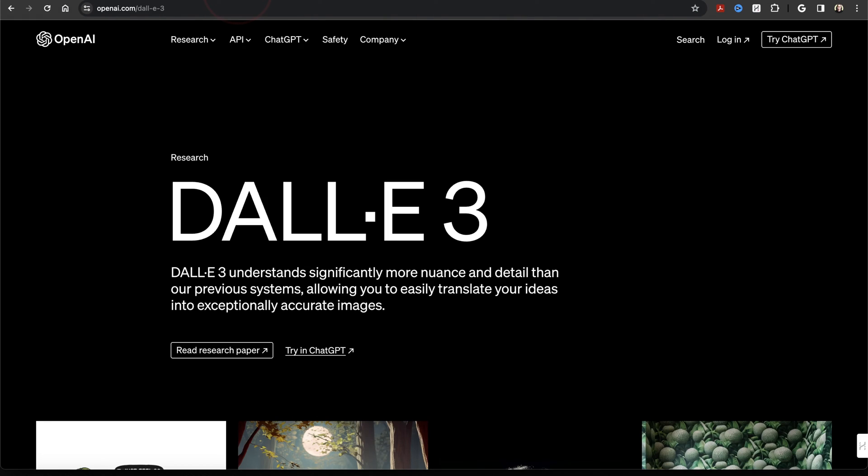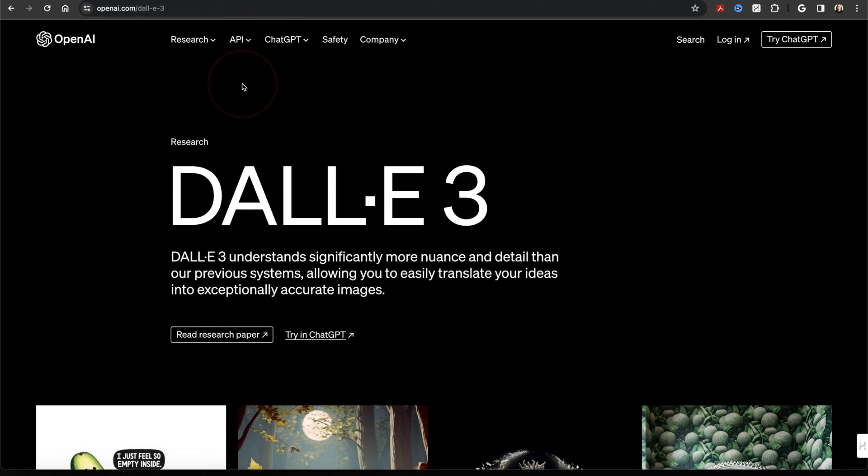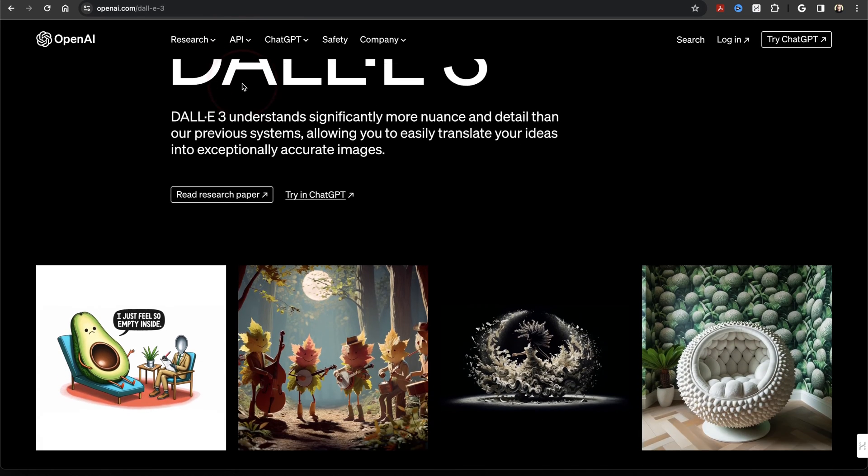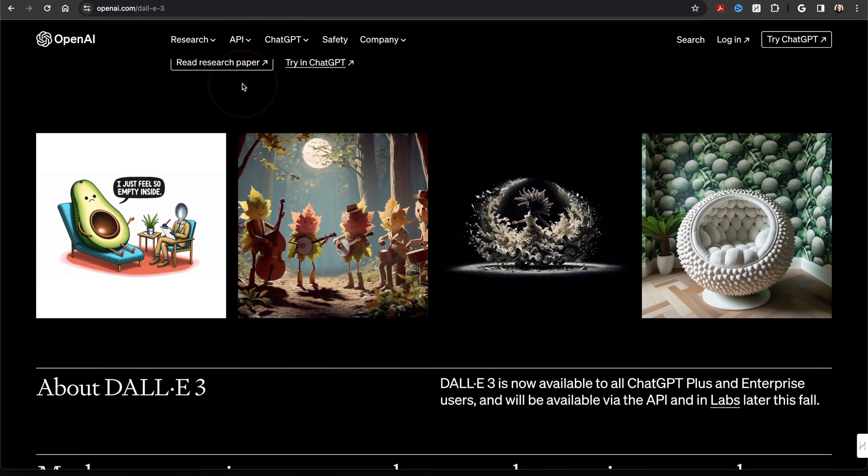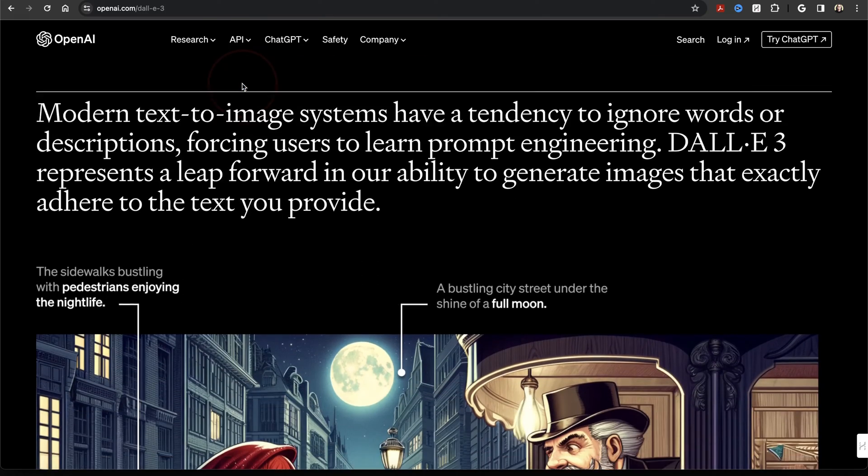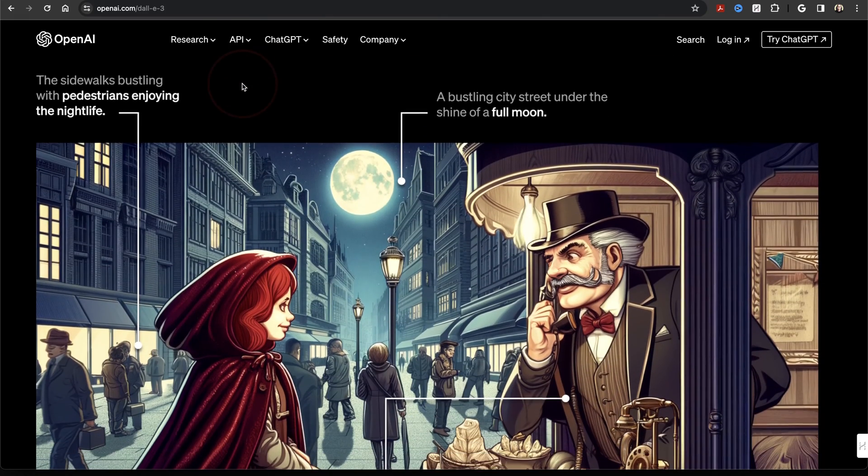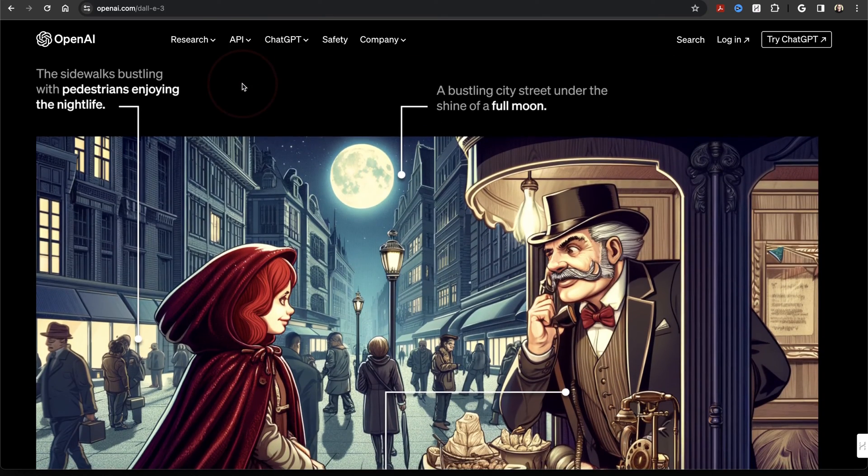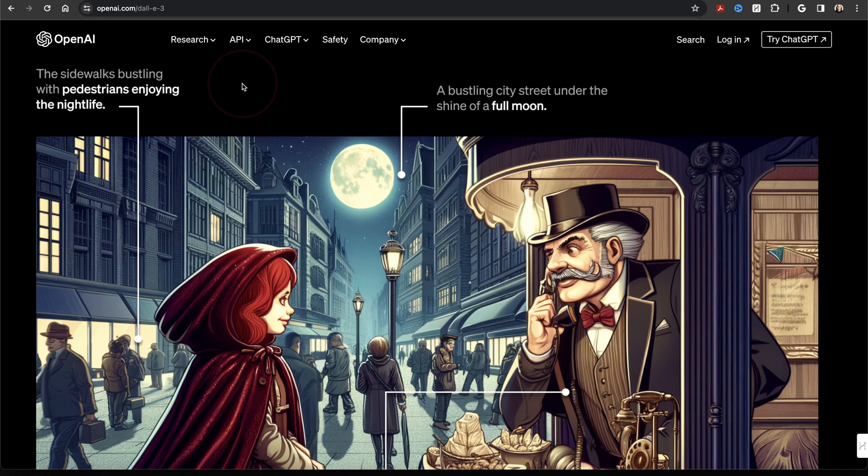DALL-E 3 is OpenAI's latest update to their DALL-E image generation tool and it's leaps and bounds better than the release of version 2. In the past, the only way to access DALL-E was through the OpenAI Labs. But now, there's actually two ways to create images using DALL-E 3.